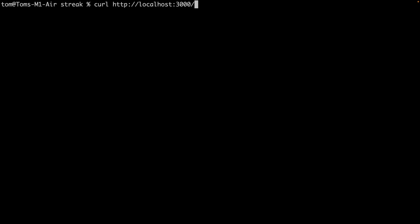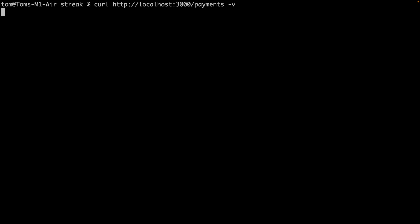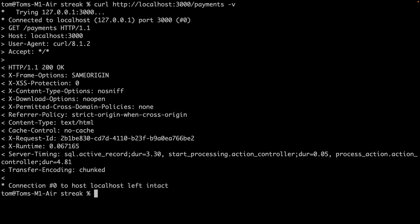And the route is /payments, and I'll add the -v flag so that we can see a verbose output of the request and response. And there we go. You can see we've got a 200 OK response back from our Rails API server.